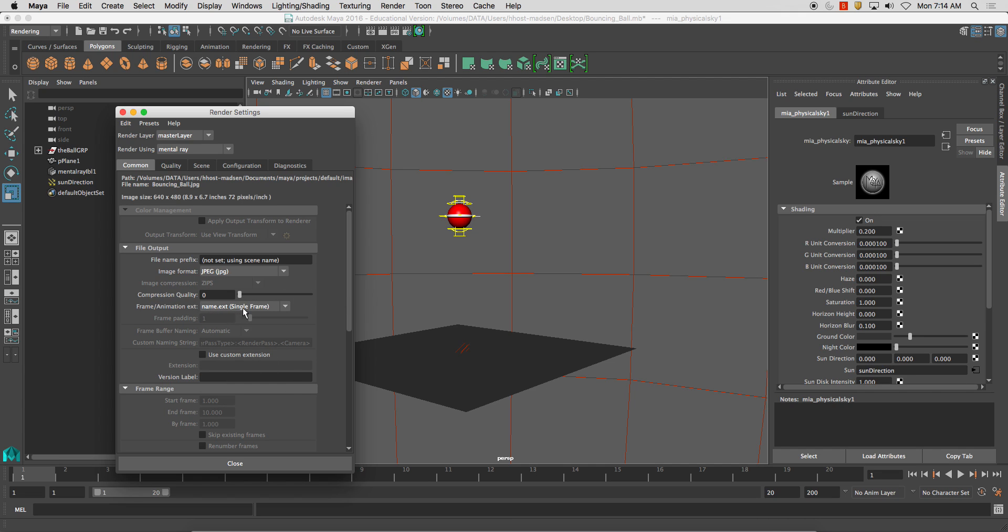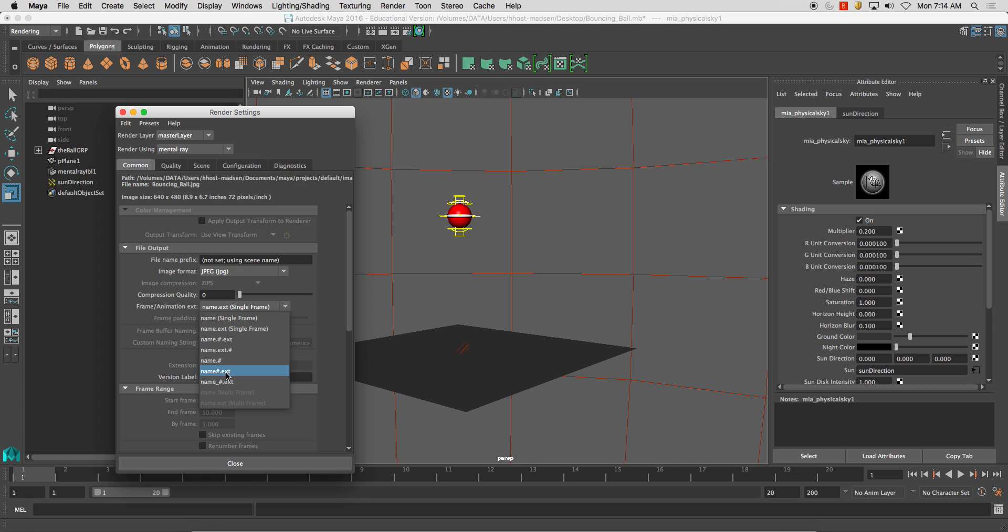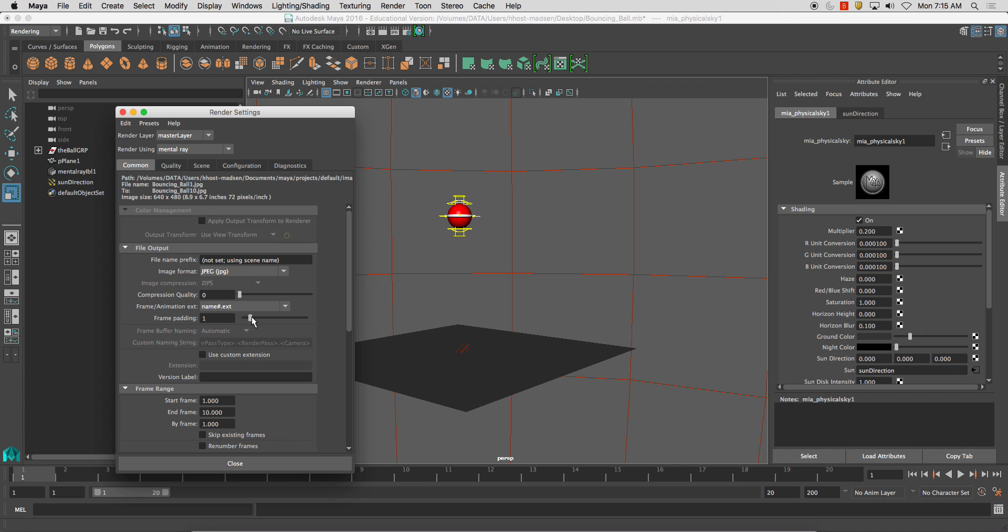Name.extension single frame. So that's just for a single frame render. Name.number.extension is the one we want. Frame padding, generally, you'll notice up here, it changes some of these numbers.